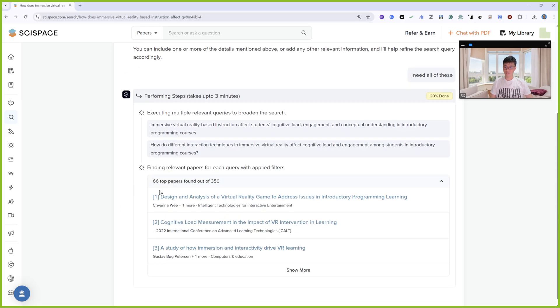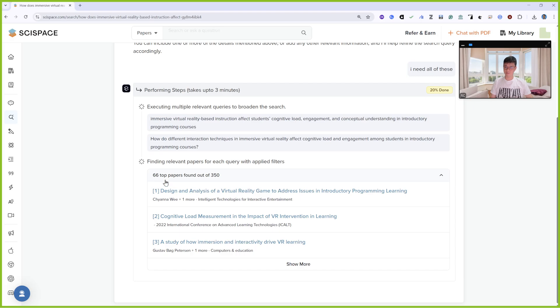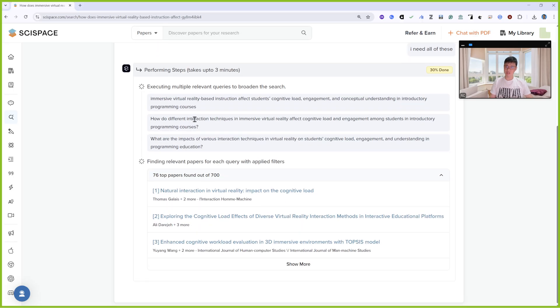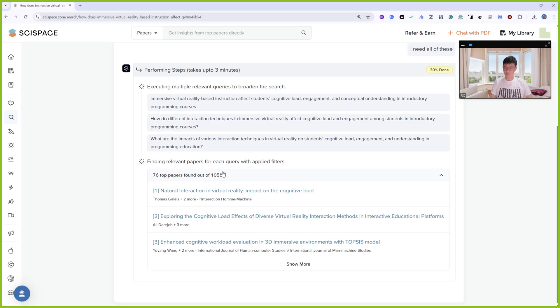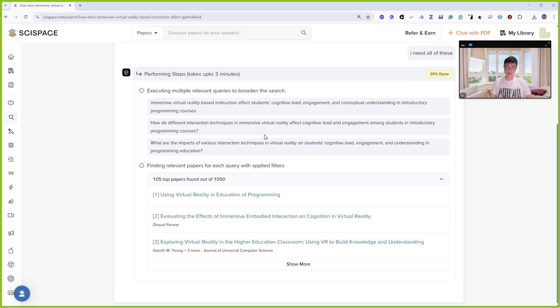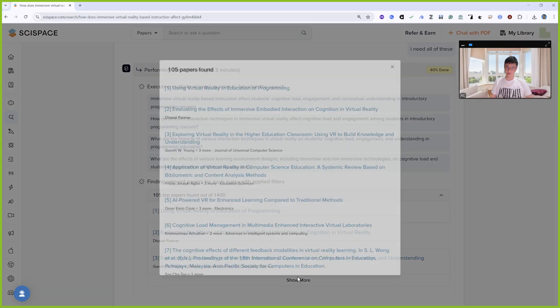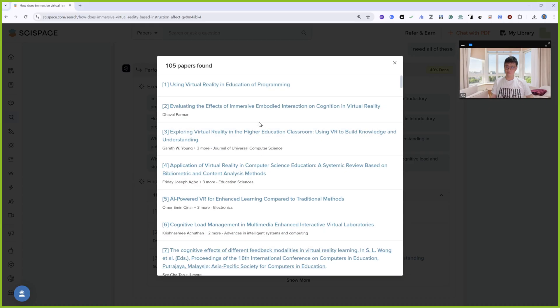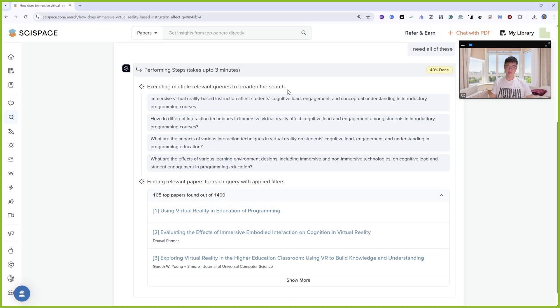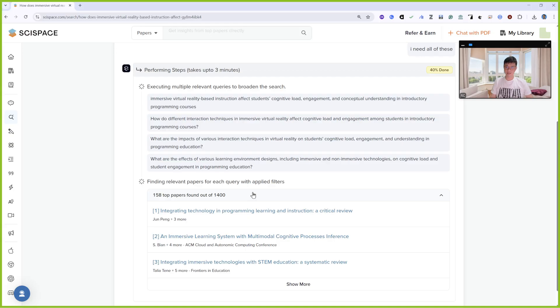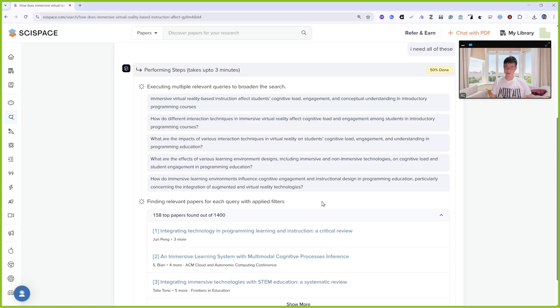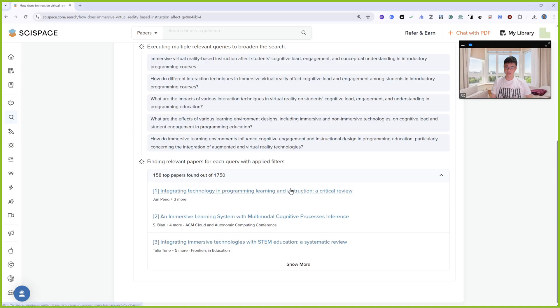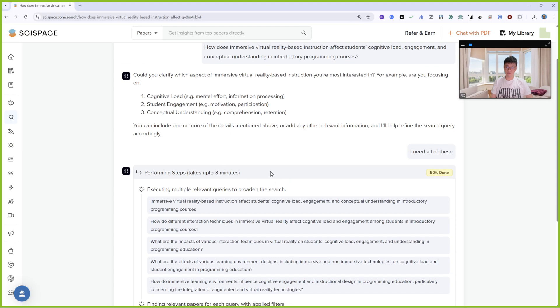So it found 66 top papers out of 350, then 76 papers from 1000. Let me find everything. 30% done, 40% done. 150 papers, 50% done, 150 top papers from 1400.